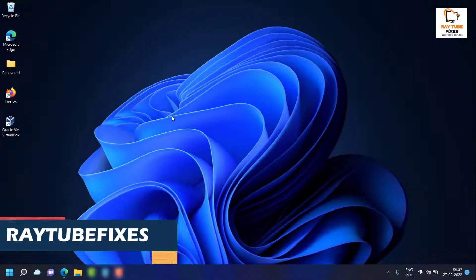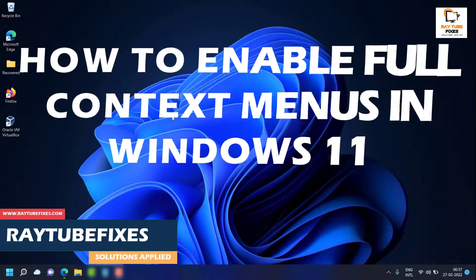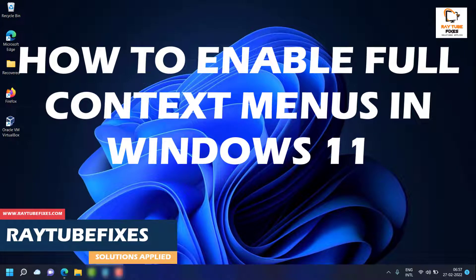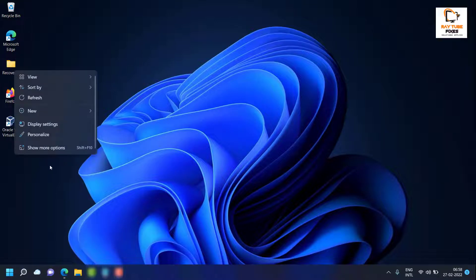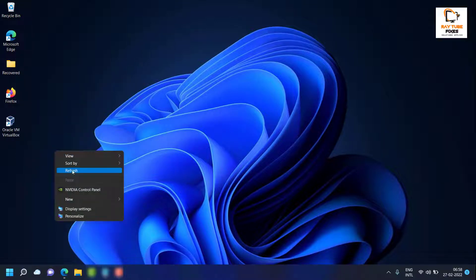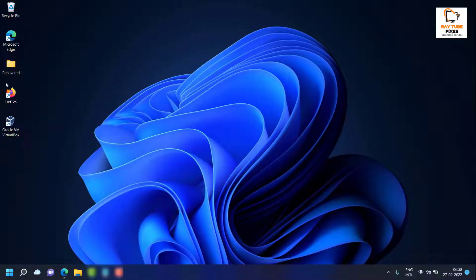Good day everyone, you're watching RadioFixes. In this video I'm going to talk about how to enable full context menus on your Windows 11 machine. Unlike Windows 10, if you right-click on any folder you would see a lot of options, but Windows 11 has truncated this feature — the full context menus on a first right-click have been disabled.